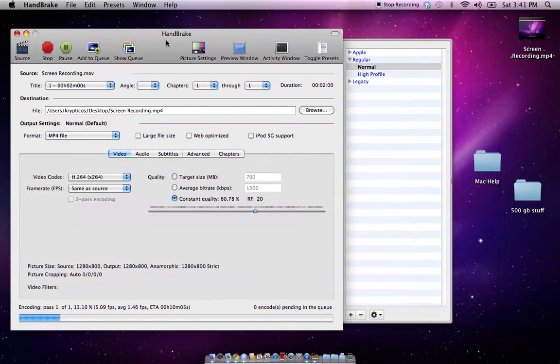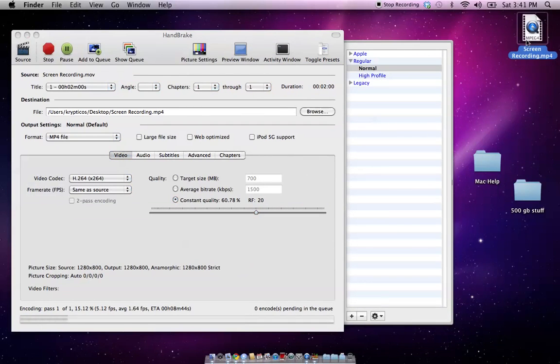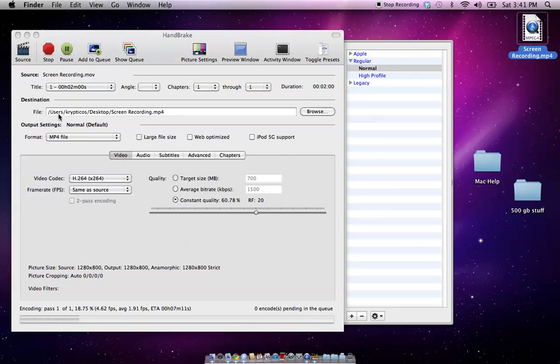As soon as you hit start, as you can see here, this file that's being created. This program handbrake is creating this file. As you can see here, it's going user, crypticOS, desktop, and the name.